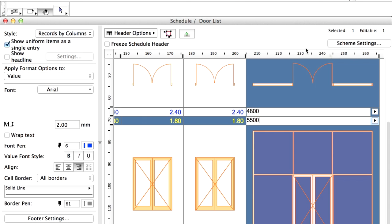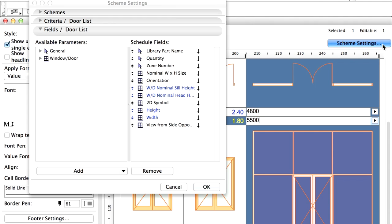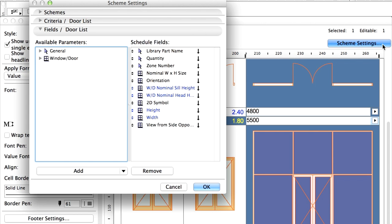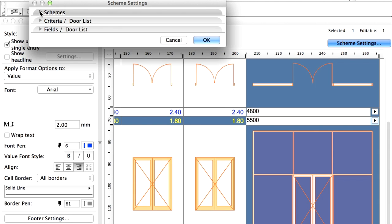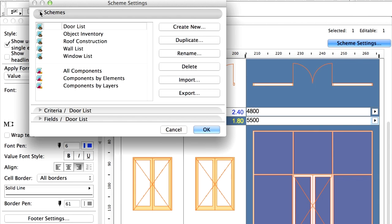Let's see what else we can list. Click on the Scheme Settings button in the upper panel of the Schedule. The Scheme Settings dialog appears. In the Schemes panel, we can select which Schedule we would like to edit. Later, we will create new Schedules as well. Select the current Door list.